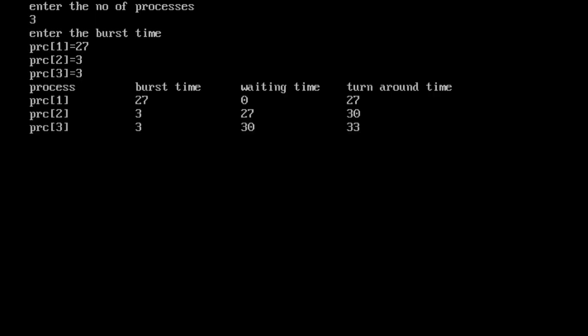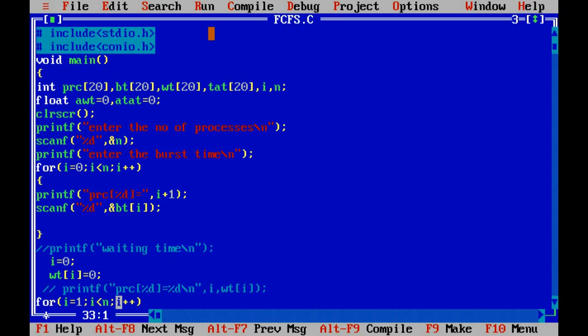Now you can see it has given us the tabular form: process 1, burst time is 27 units, waiting time is 0, turnaround time is 27. It has calculated the waiting time and turnaround time. This is what we wanted. It is asking for the number of processes, so we have given 3, and provided the burst times.